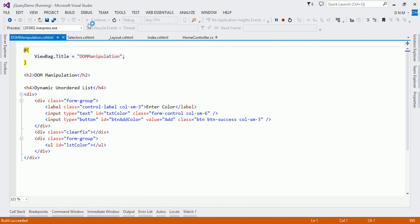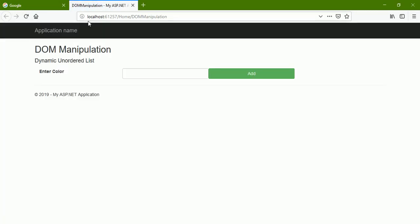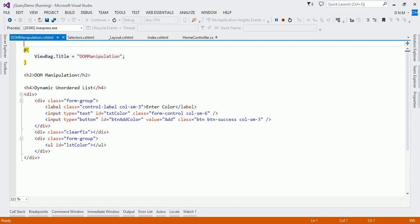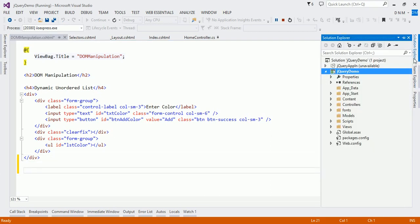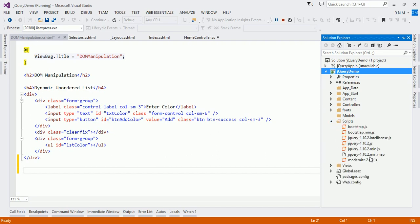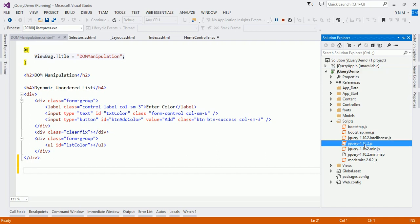It is just an unordered list that we are going to create dynamically. The basic concept is that we will accept some content from the user, and when we click on the Add button, whatever content is entered in this text box should get added to our unordered list. So I have to write code on the Add button's click event — whenever I click on this Add button, that should happen.